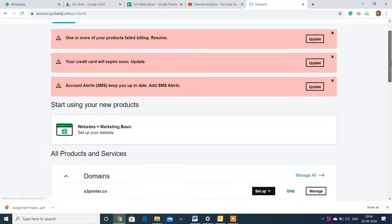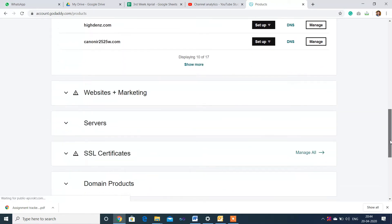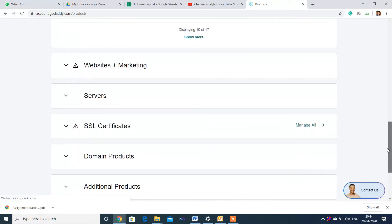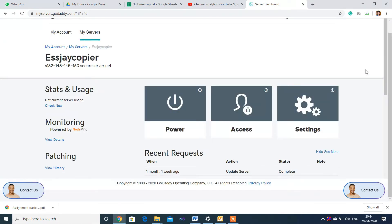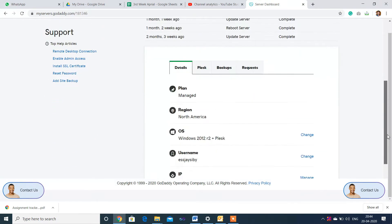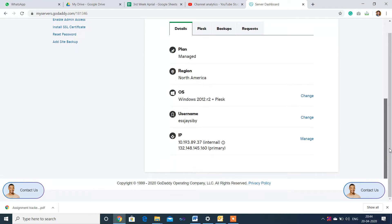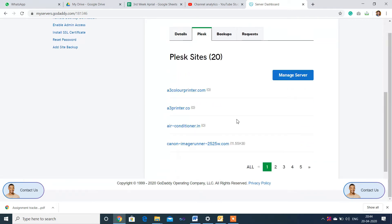Scroll down to find your server. This is my server. I want to go to manage server.